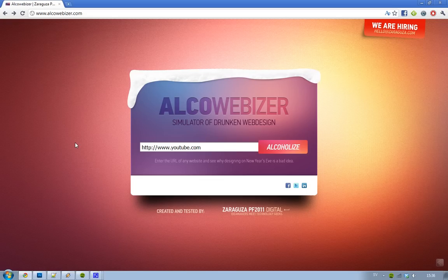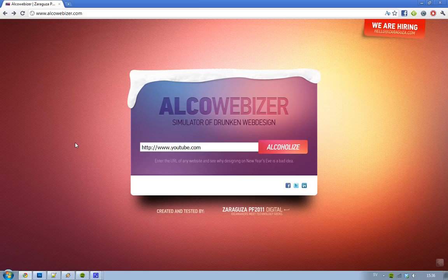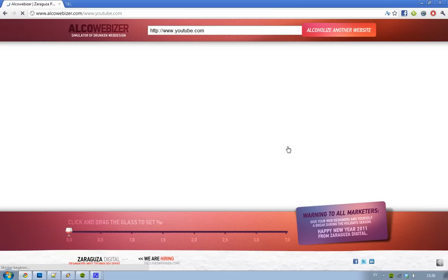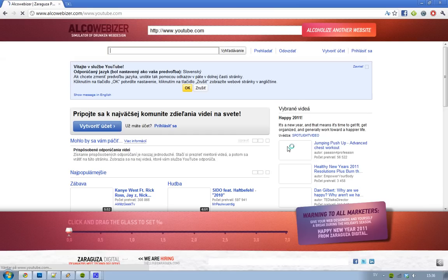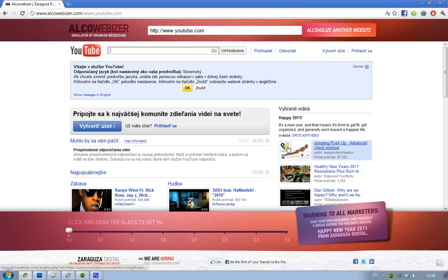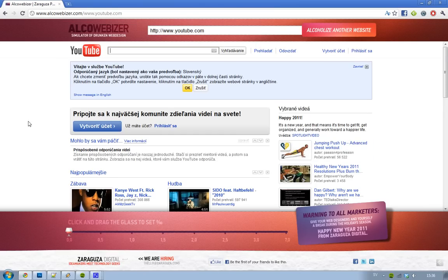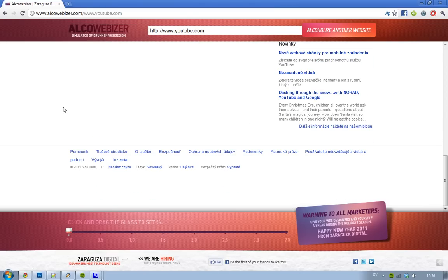So the website is called alkowebicer.com, and you type in any website you want to alcoholize. I'm just going to alcoholize youtube.com and hit alcoholize. Okay, so we have loaded the page and as you can see it's in Slovenian, so I'm just going to try to change the language here to English.